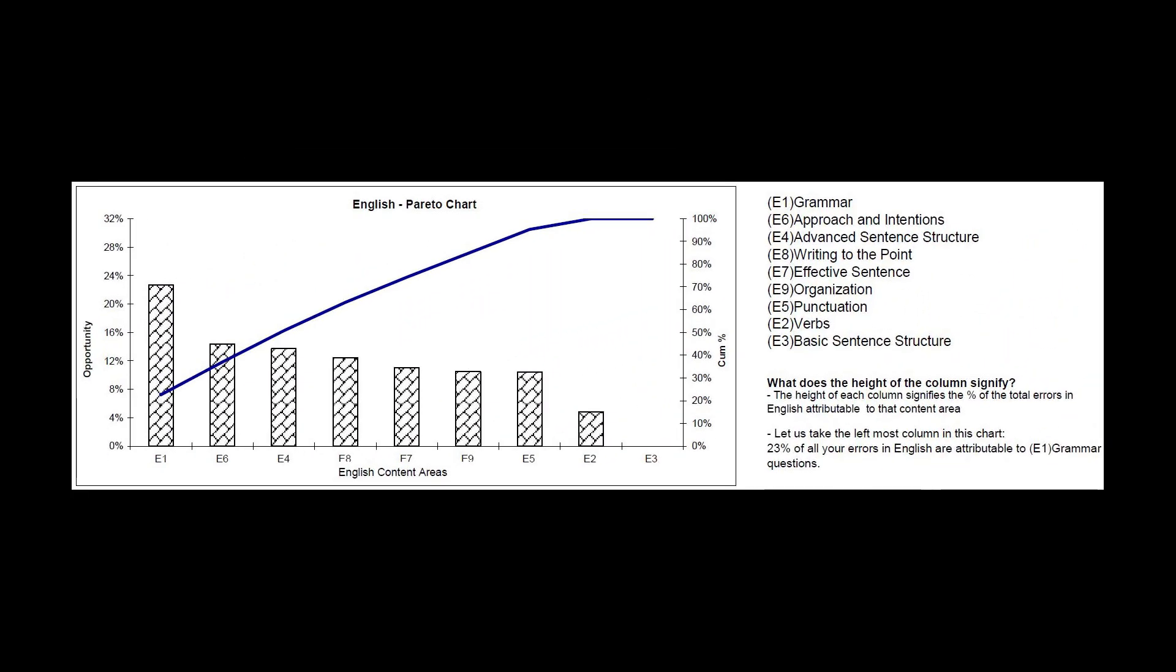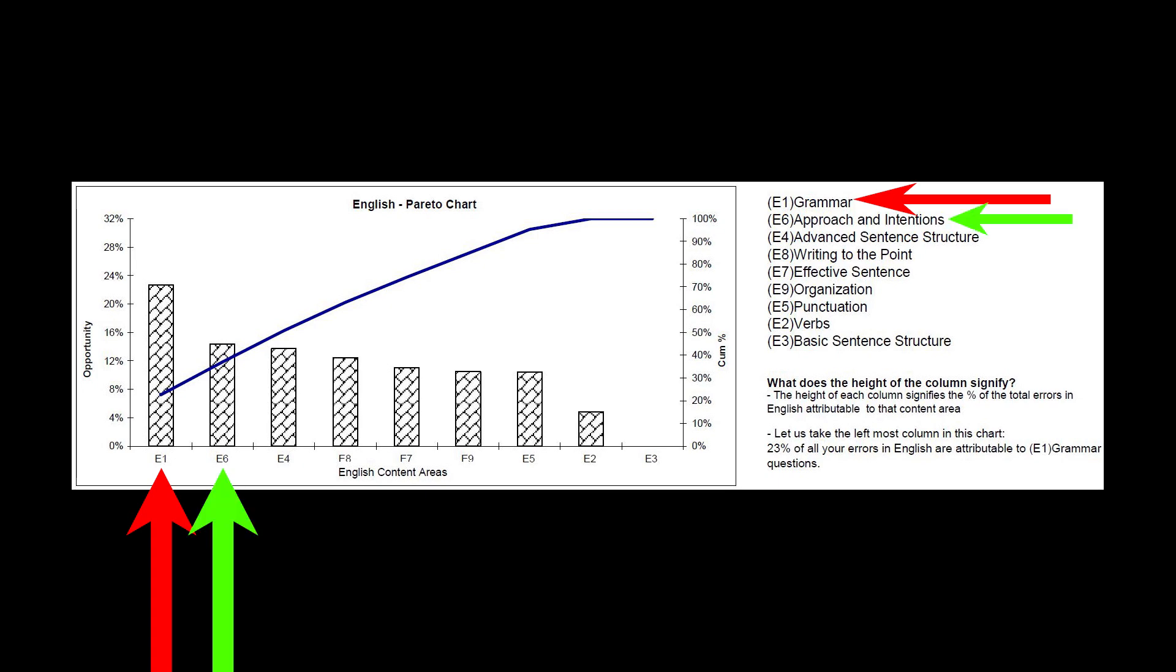If you look at our sample student report, you'll note that on their English subtest they missed problems labeled grammar and approach and intentions more than any of their other English errors.